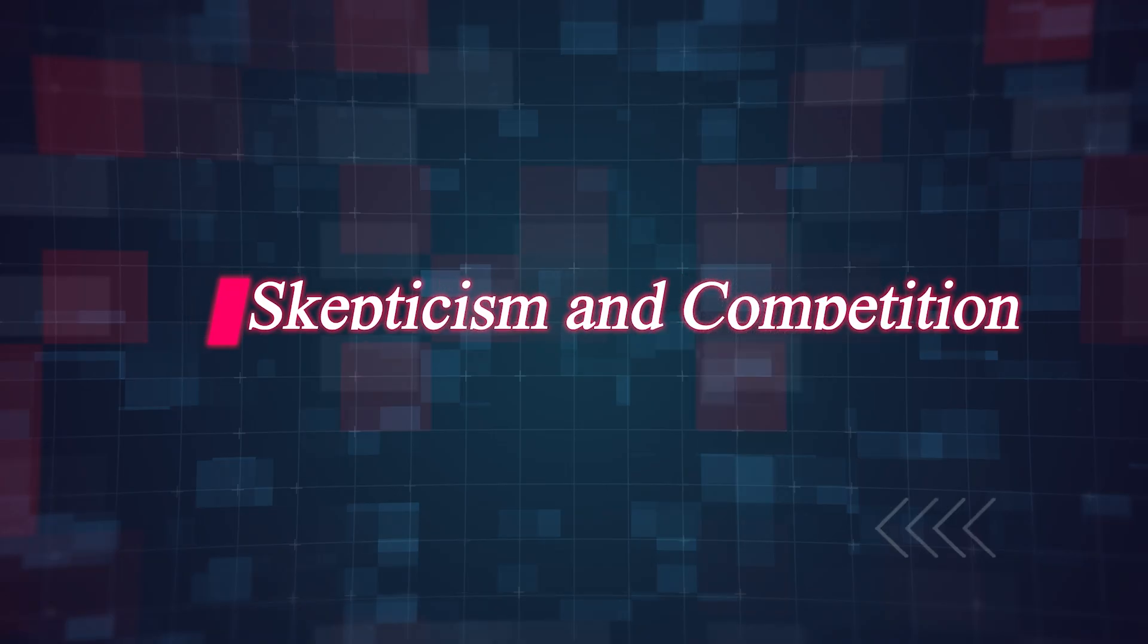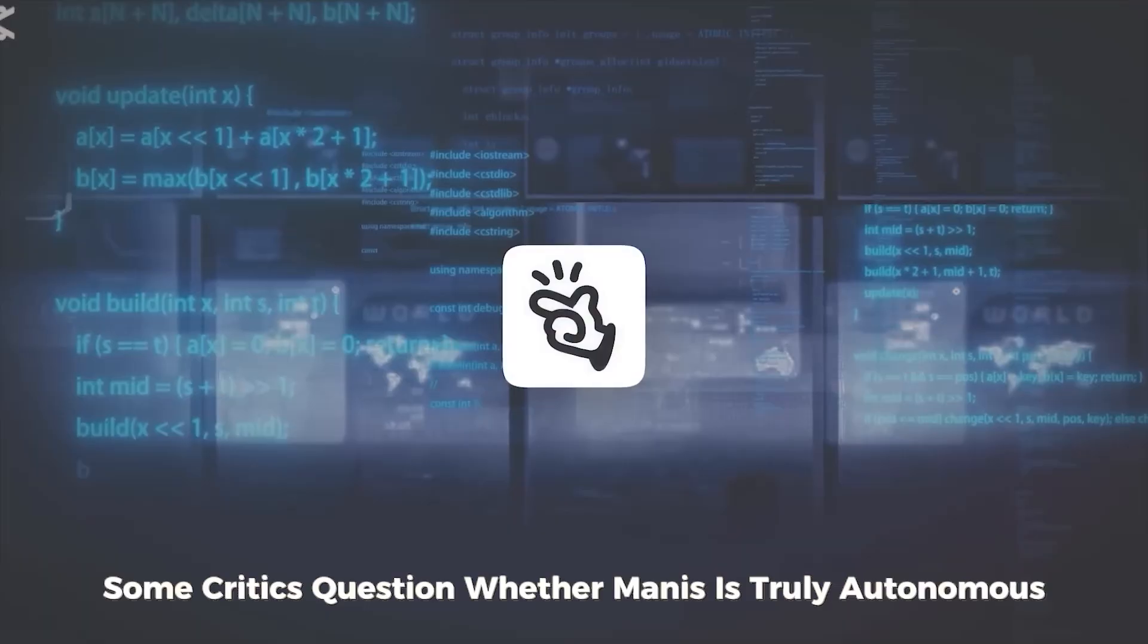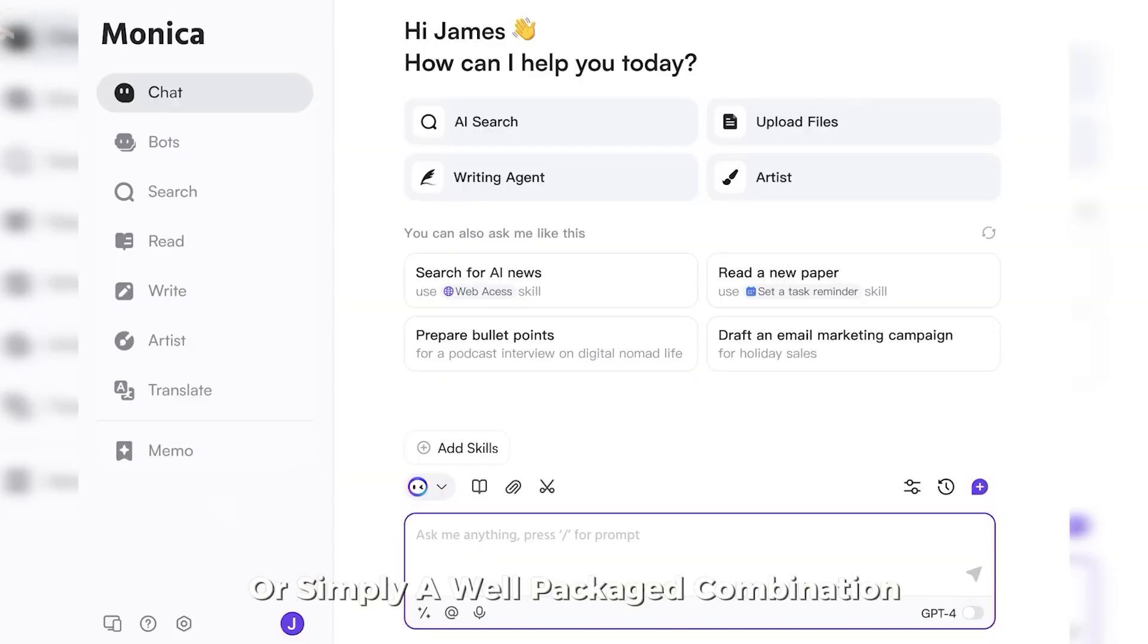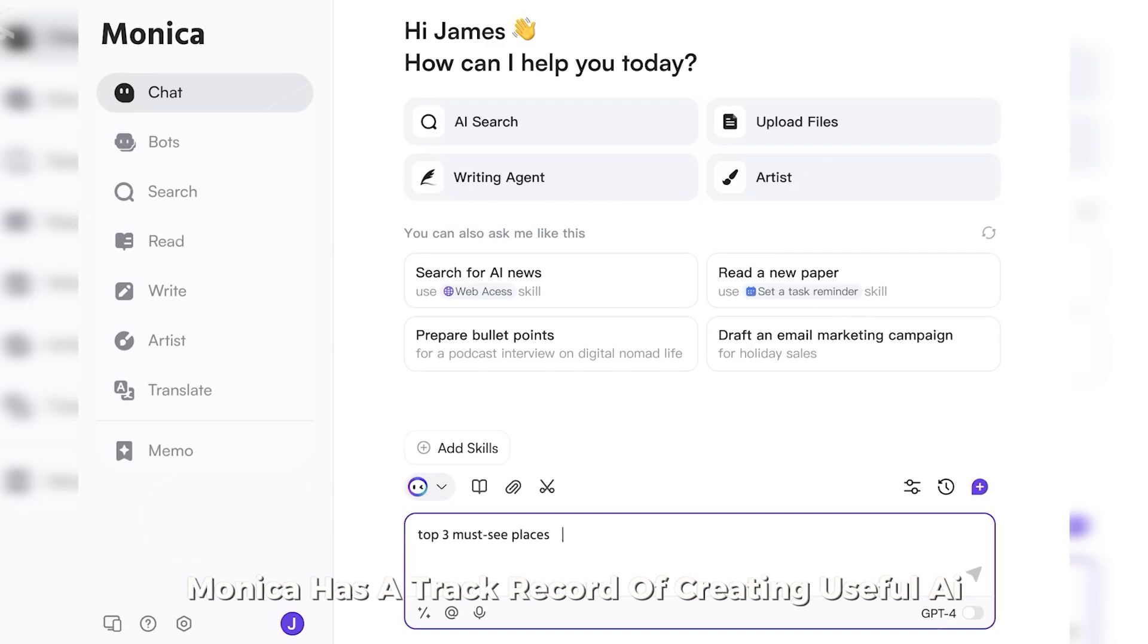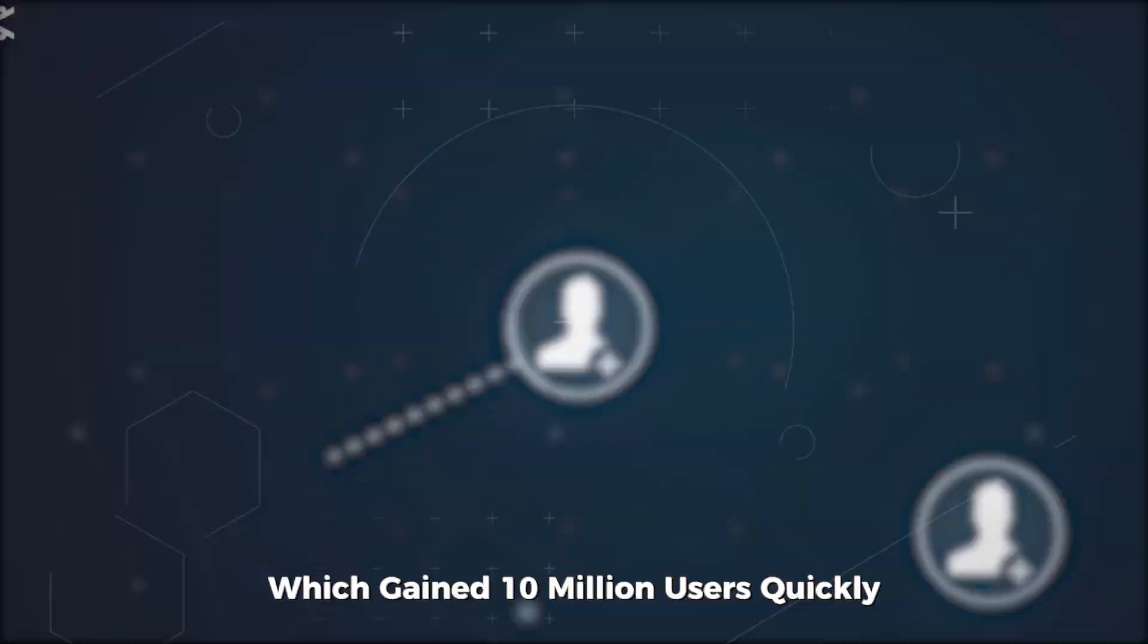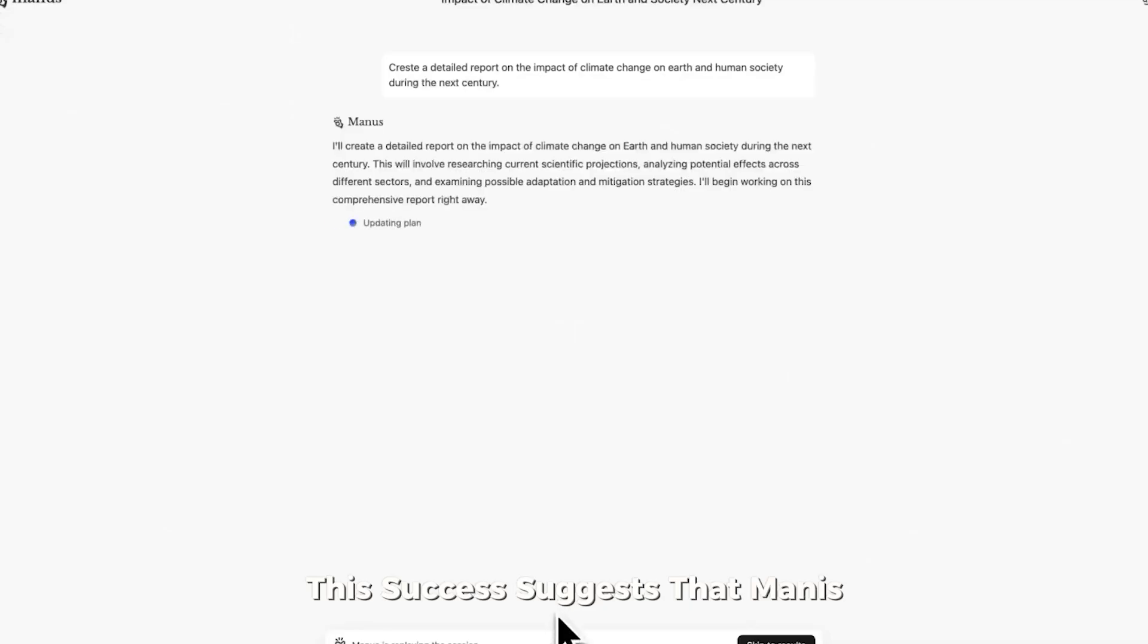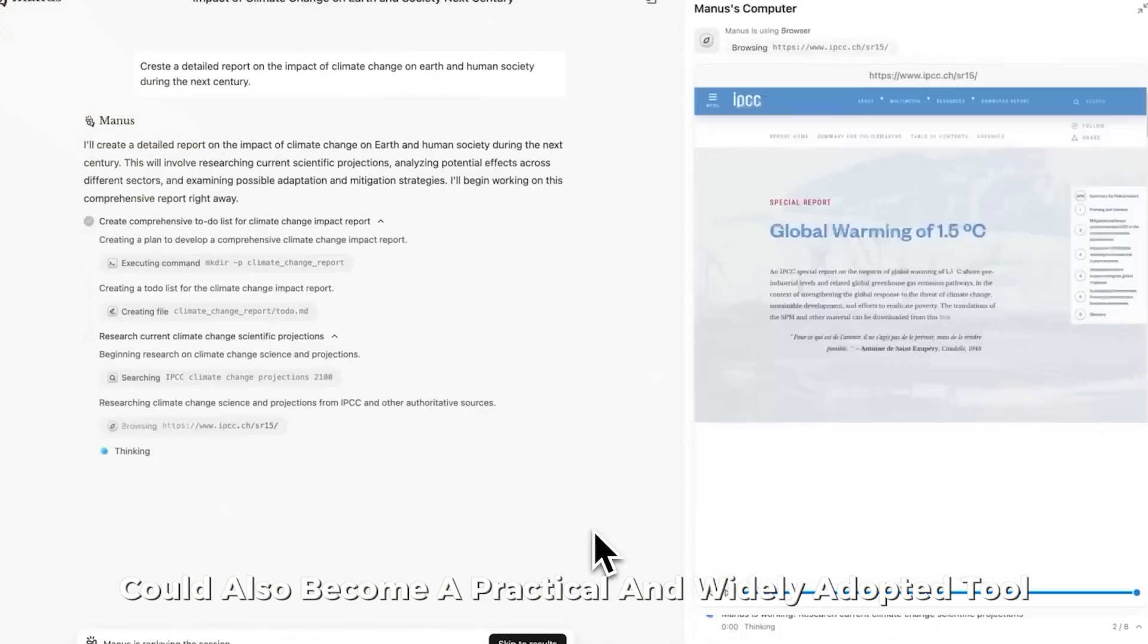Despite the excitement, some critics question whether Manis is truly autonomous or simply a well-packaged combination of existing technologies. Monika has a track record of creating useful AI-based solutions, such as their popular chat GPT browser plugin, which gained 10 million users quickly. This success suggests that Manis could also become a practical and widely adopted tool.